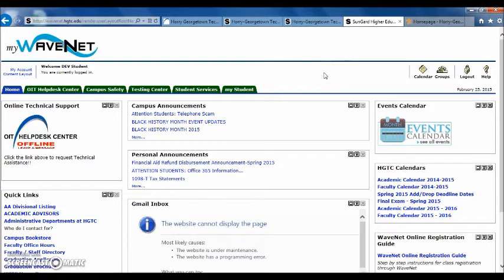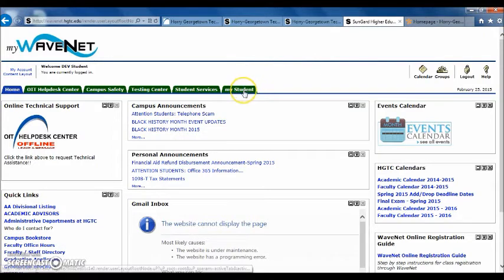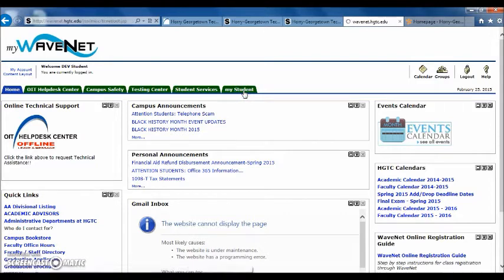Once logged into your WaveNet account, you will then have the option to navigate to the My Student tab to access your D2L. The My Student tab is the last tab located in your WaveNet account. Go ahead and click on that.